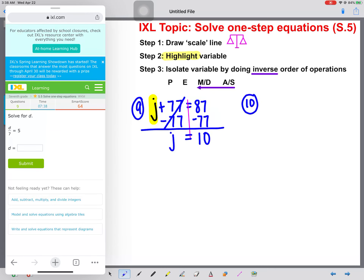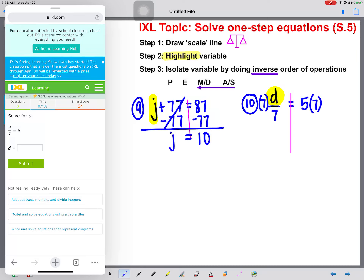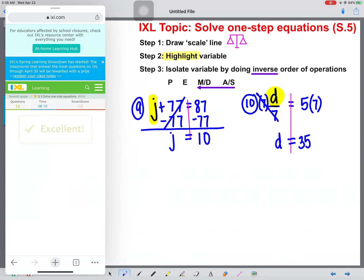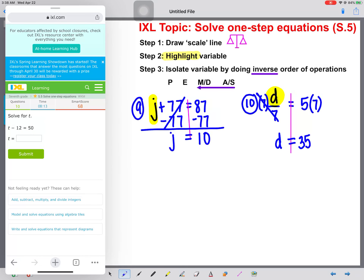Number ten: d divided by 7 equals 5. We're going to draw our scale line and highlight that variable. We see division, so we know the inverse is multiplication, so we're going to multiply both sides by 7. These will cancel. We get d equals the calculation of 5 times 7, which is 35. Type 35 in and we're good.